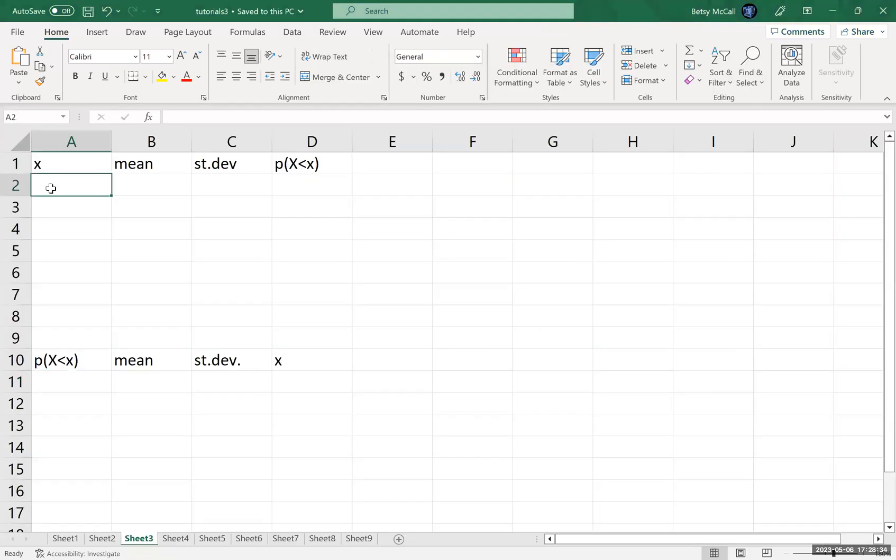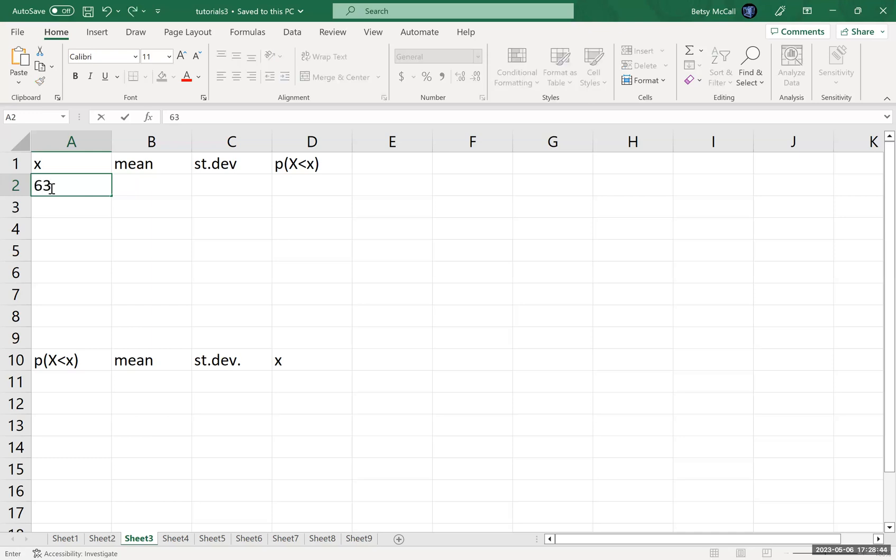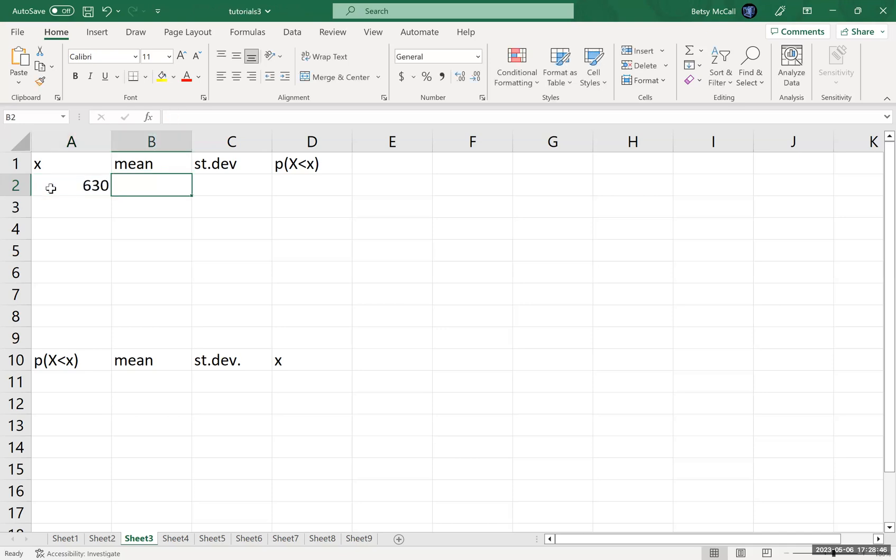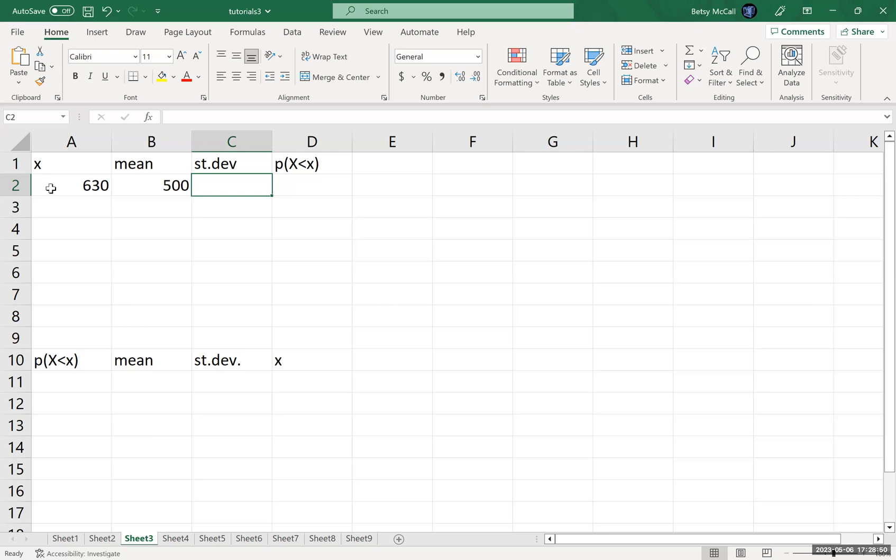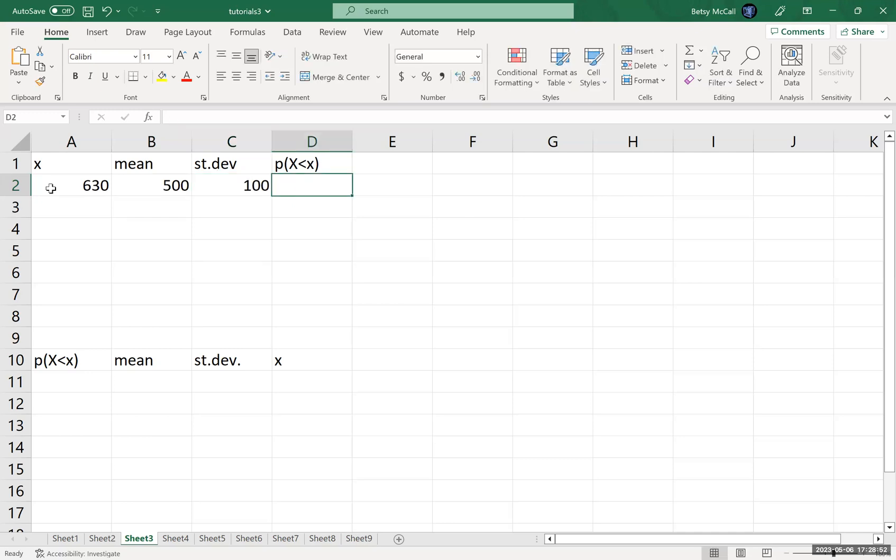So let's go to Excel and do this calculation. Again, I've set up the formula. We just need to enter the values and then use Excel to do our probability calculations. Our observation value is Tiffany's 630. The mean value is 500. And the standard deviation is 100.